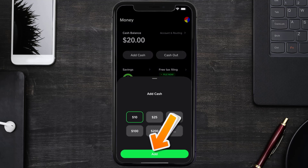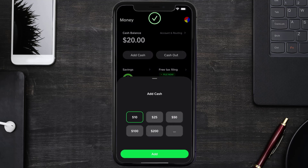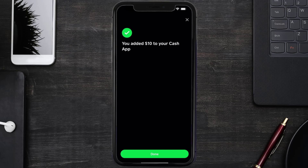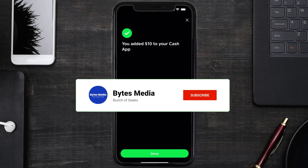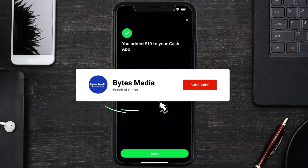Then hit Add Cash at the bottom and enter your Cash App PIN to confirm — and you're done! That's how you transfer money from a Green Dot card to Cash App. I hope you found this video helpful.